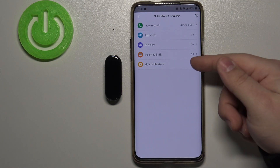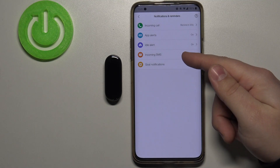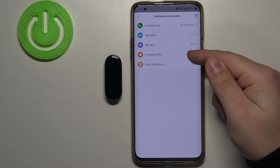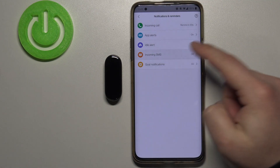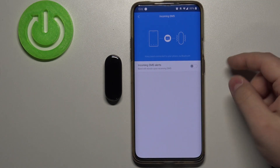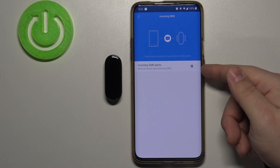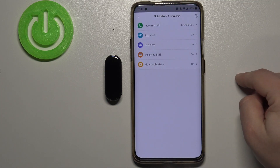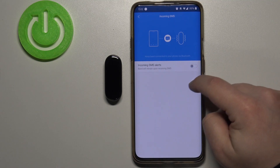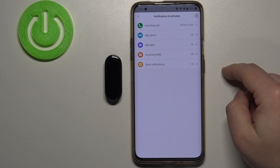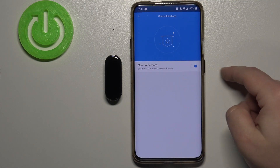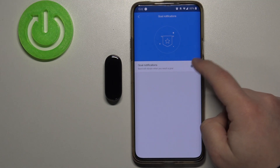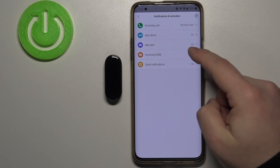Below idle alerts we have incoming SMS — this is for messages. Tap on it and enable notifications for messages by tapping the switch. At the bottom we have goal notifications, where you can enable notifications for goals by tapping the switch. You can also disable incoming SMS notifications by tapping the switch.